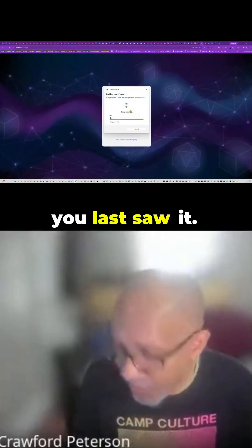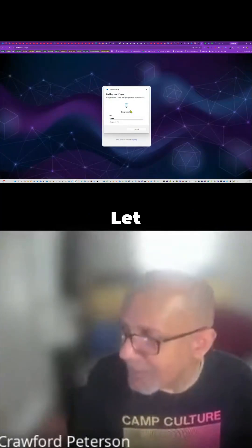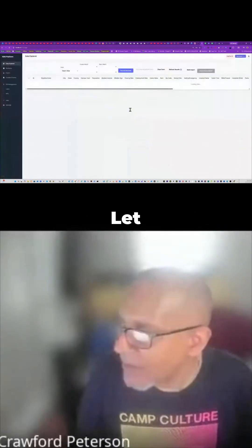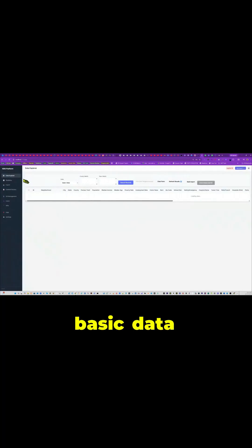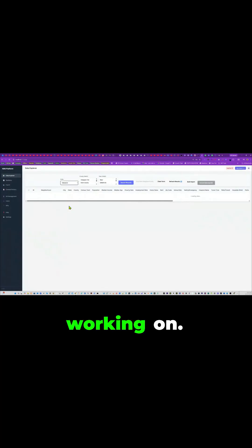It's changed a lot since you last saw it. Here is the basic data explorer. You come in and you select the state. I only worked on two states right now — Delaware and Pennsylvania — but I'm doing more in Delaware because I have a client I'm working on.